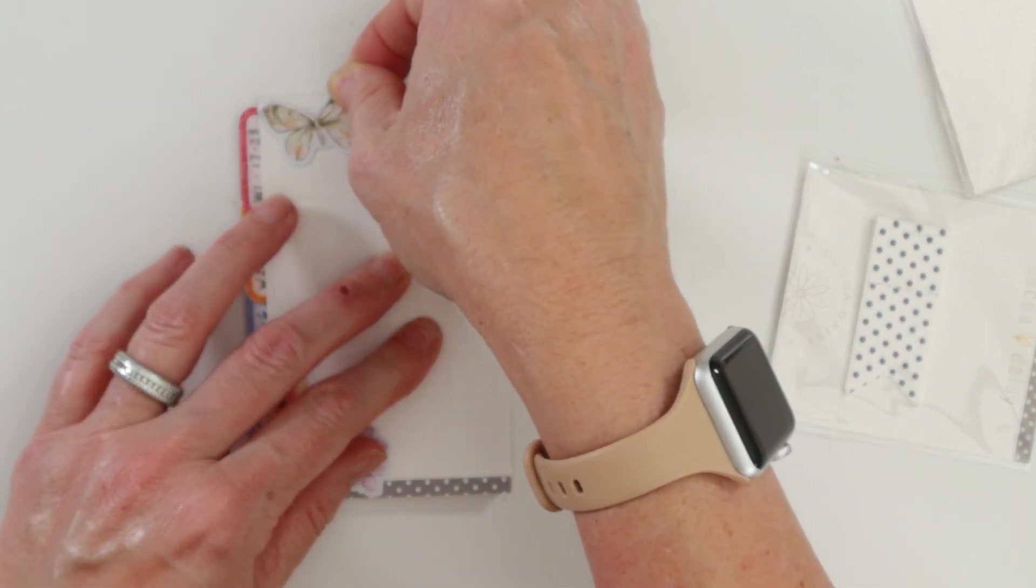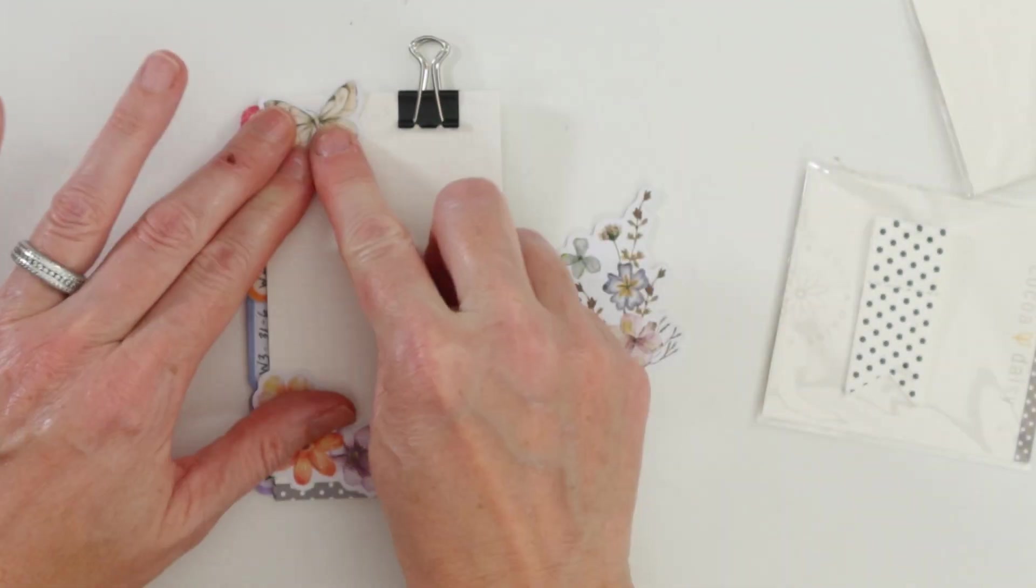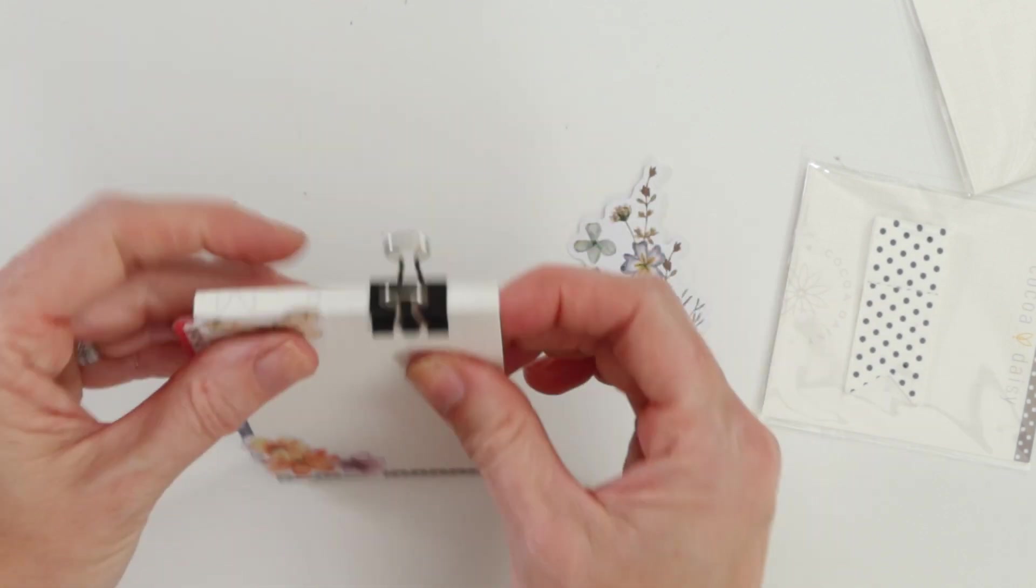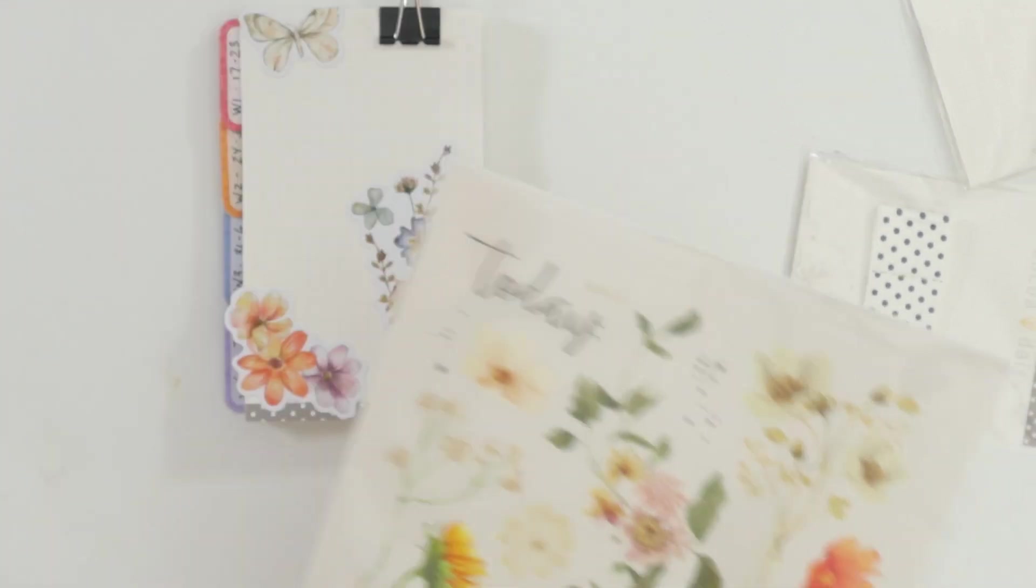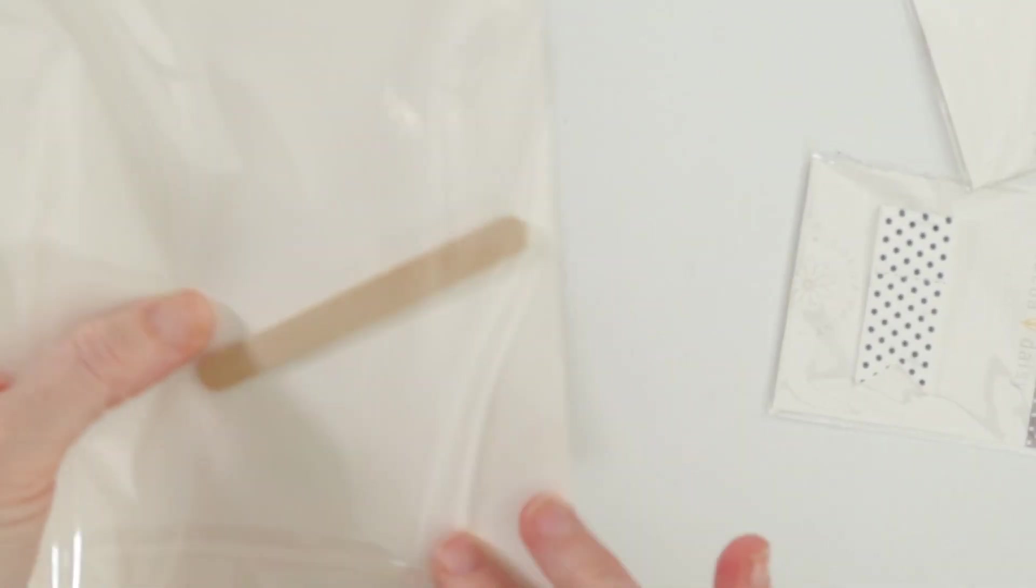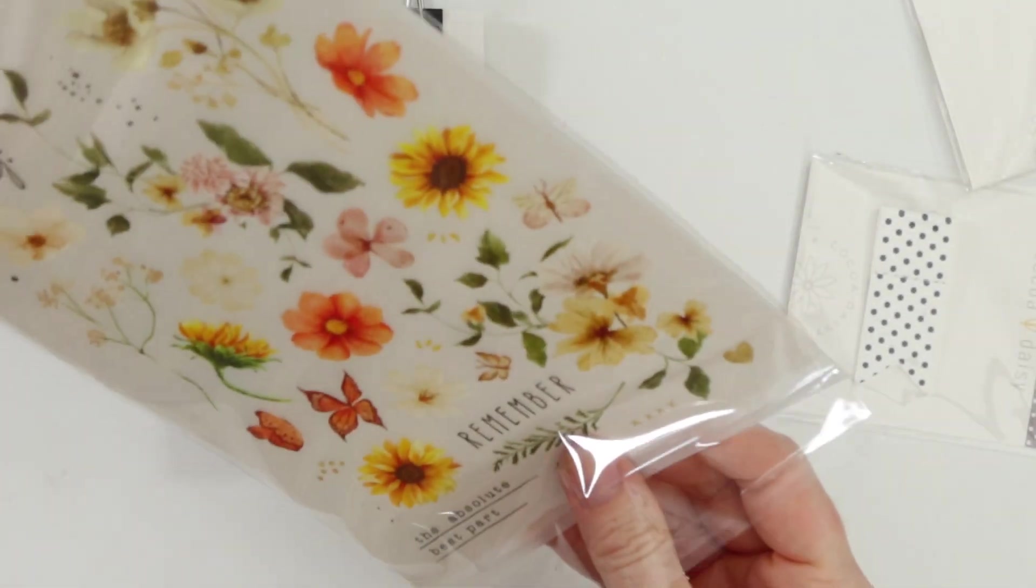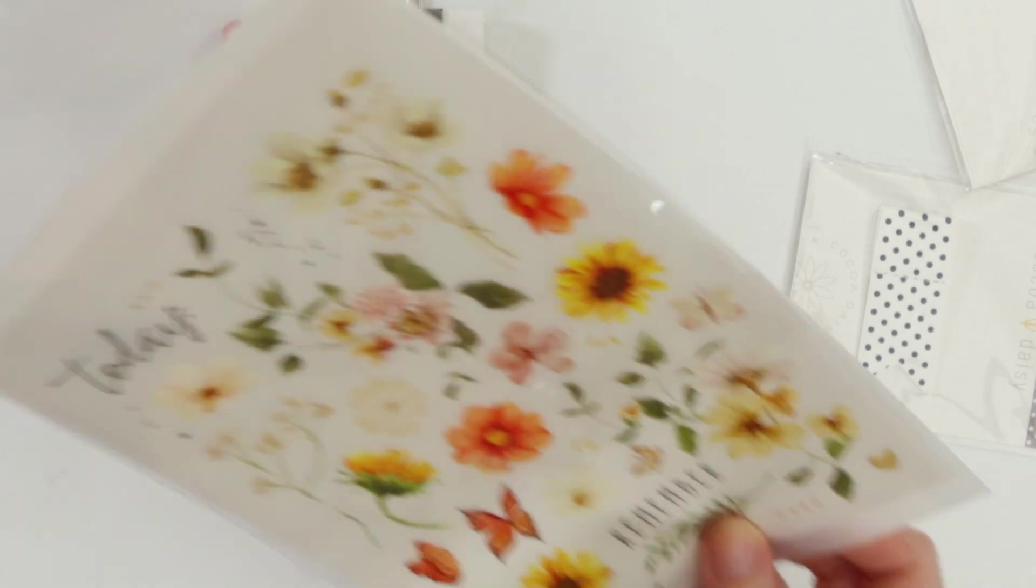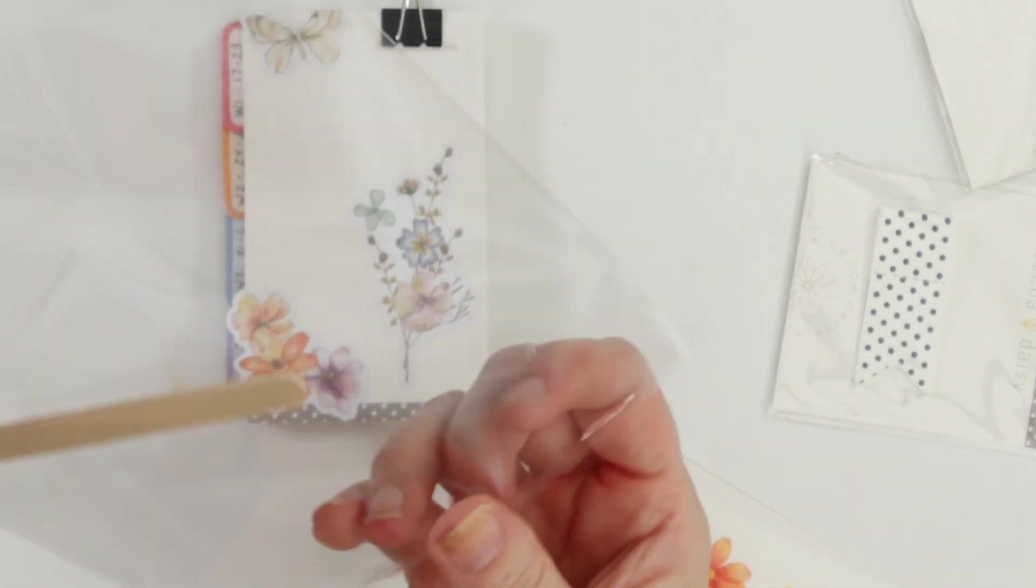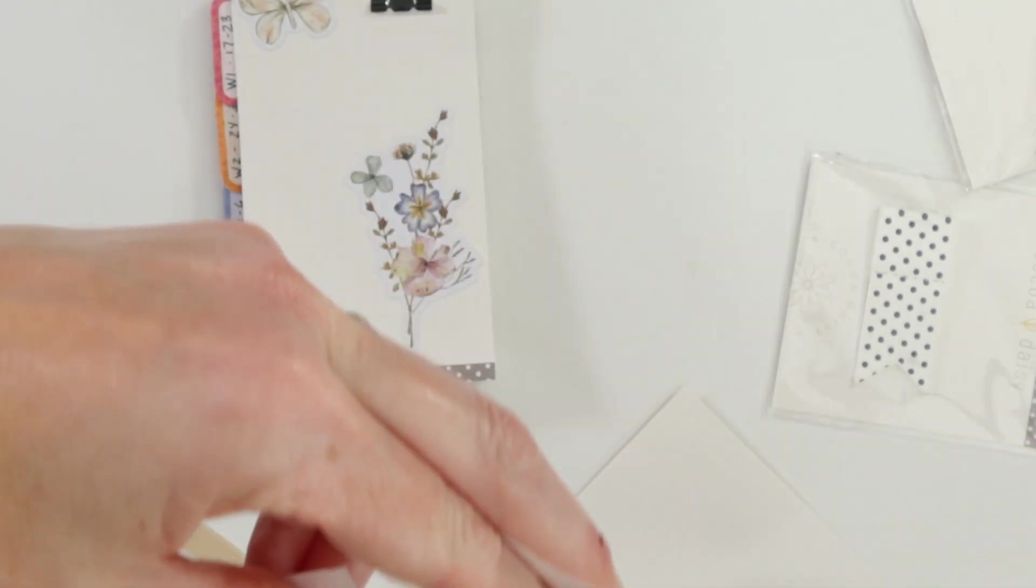I really wanted to cover up that packaging, so why not fold over that little butterfly on the top just to cover up some of that branding.